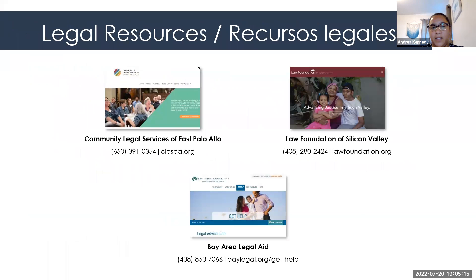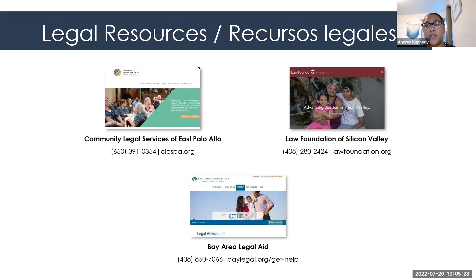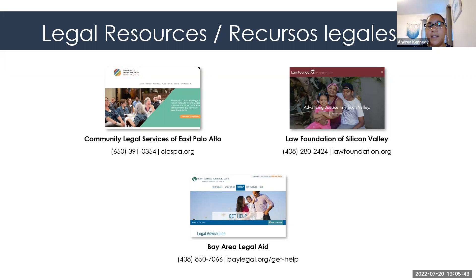This page here is a quick overview of some legal resources. We have Community Legal Services of East Palo Alto — they're on virtually at our Housing and Eviction Help Center every first and third Thursday. If you want to do it over Zoom, you can join our help centers, or you can give them a call at 650-391-0354. There's also the Law Foundation of Silicon Valley and Bay Area Legal Aid.